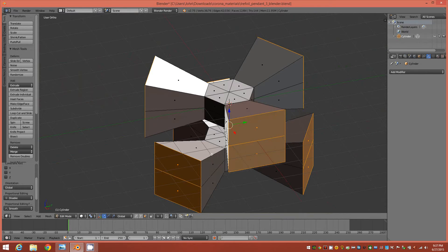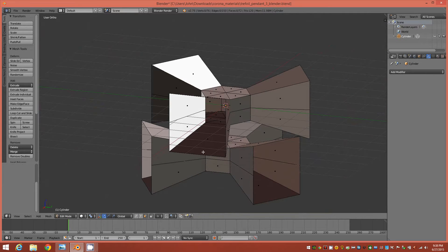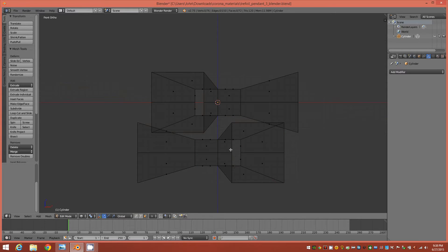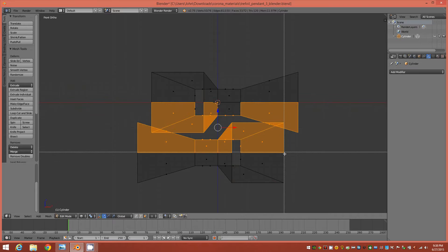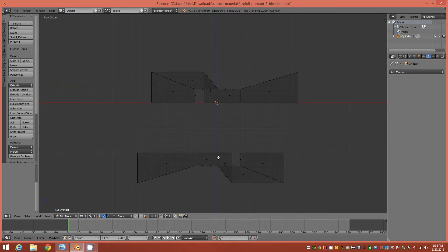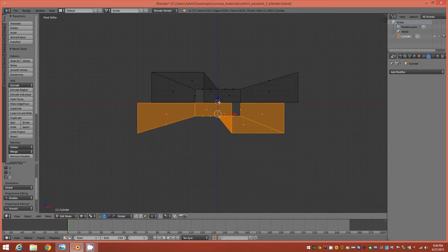Now we can go ahead and delete the selected faces to hollow that out. Then we'll go to a side orthographic view, switch to wireframe view, tap the B key, and select all of the faces in the middle of each object — from the horizontal edge loop on the top object all the way down to the horizontal edge loop going through the bottom object. Delete those faces, then hover over the bottom object, tap the L key to select it, and move it up along the Z axis until it's just about touching the top object.